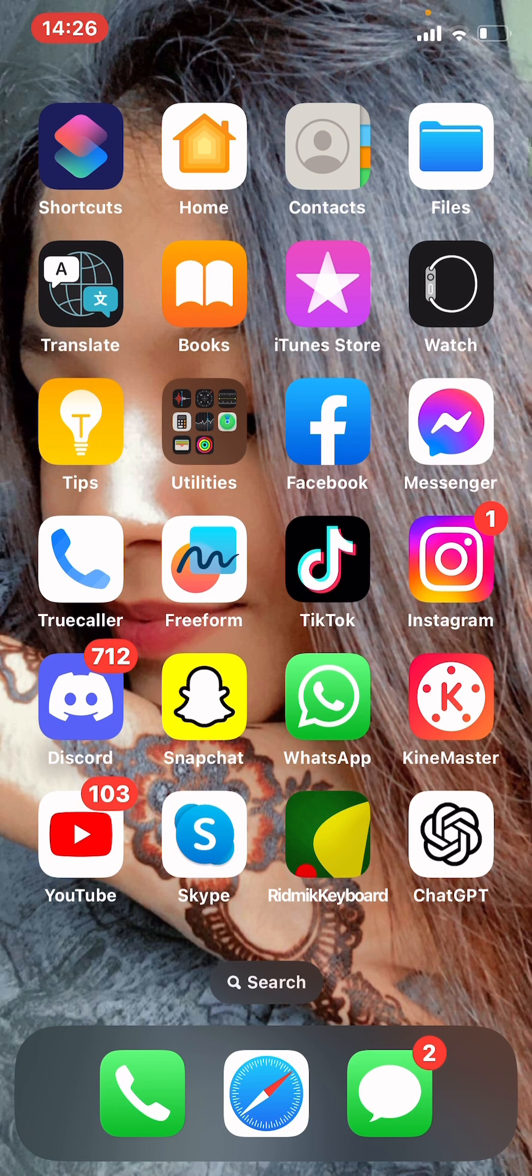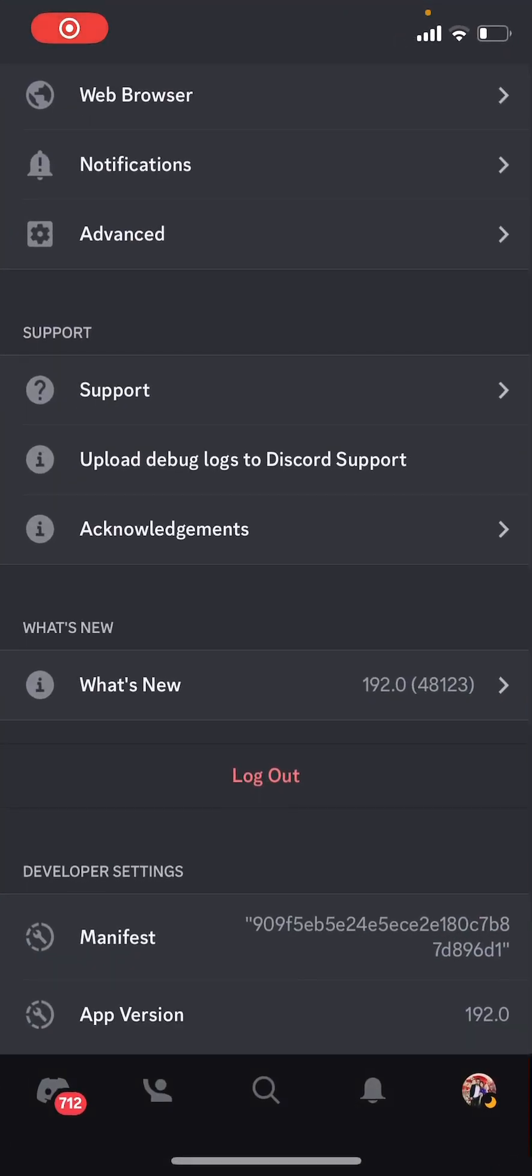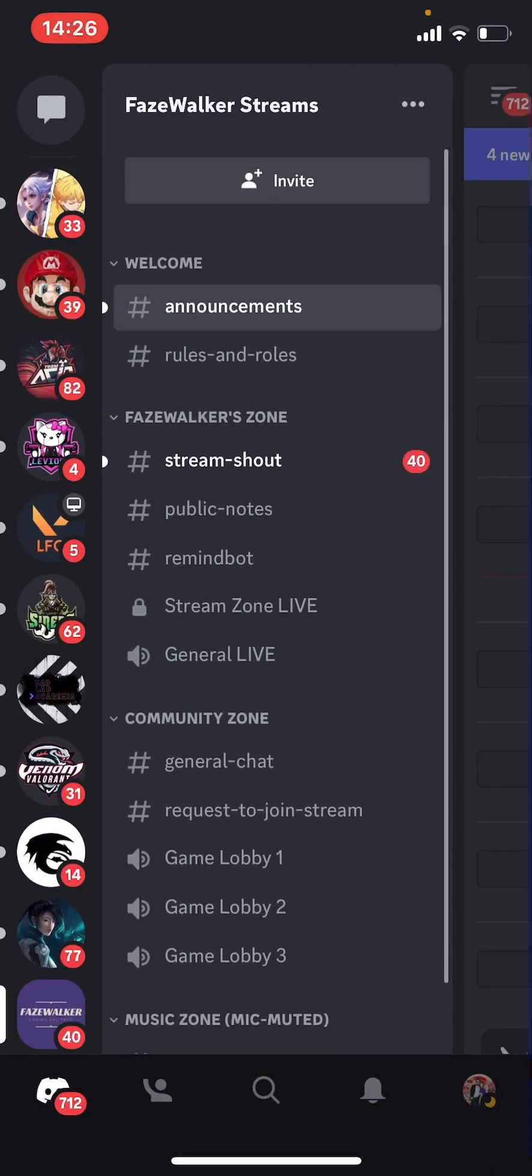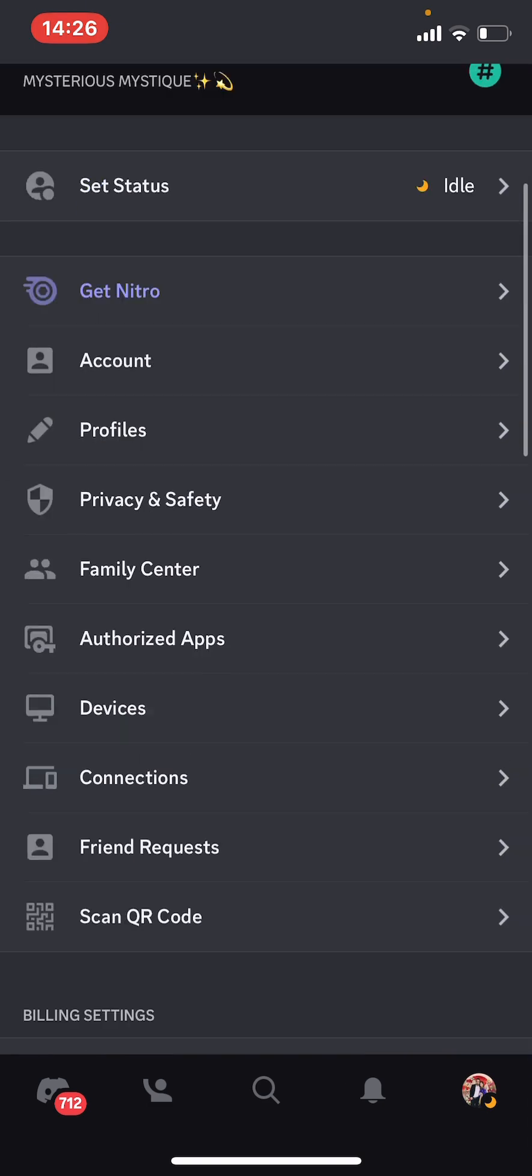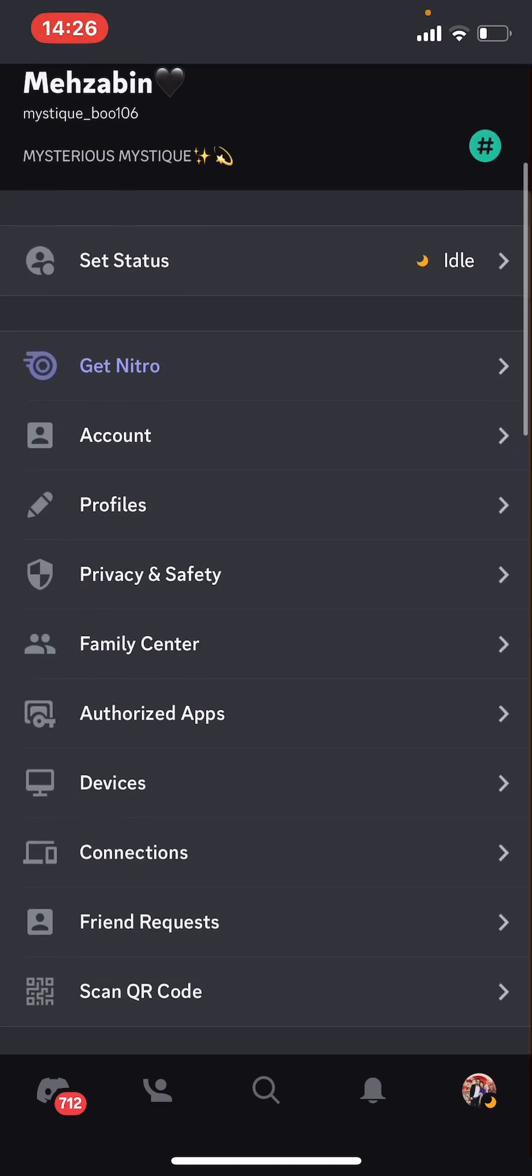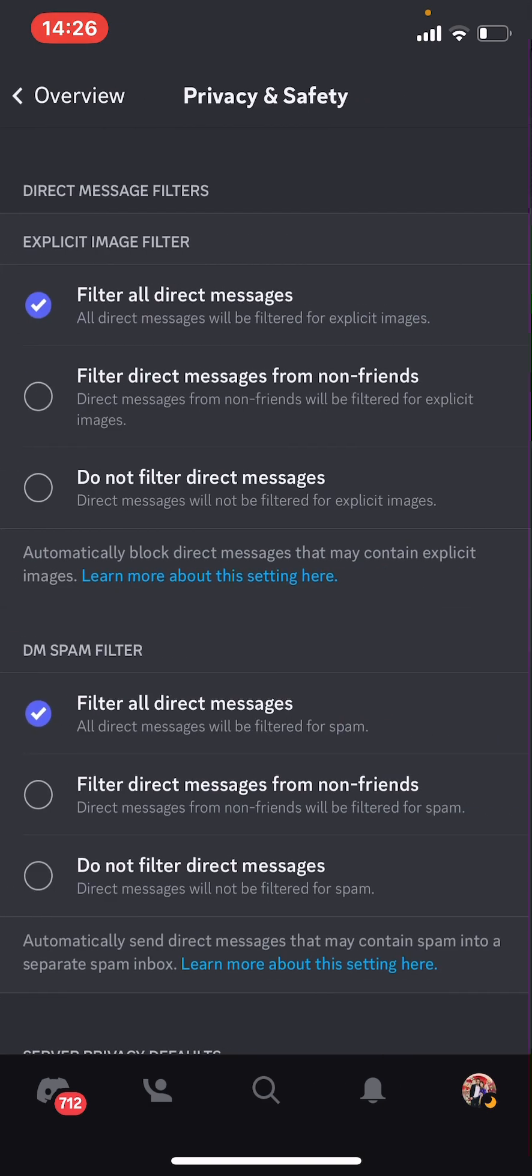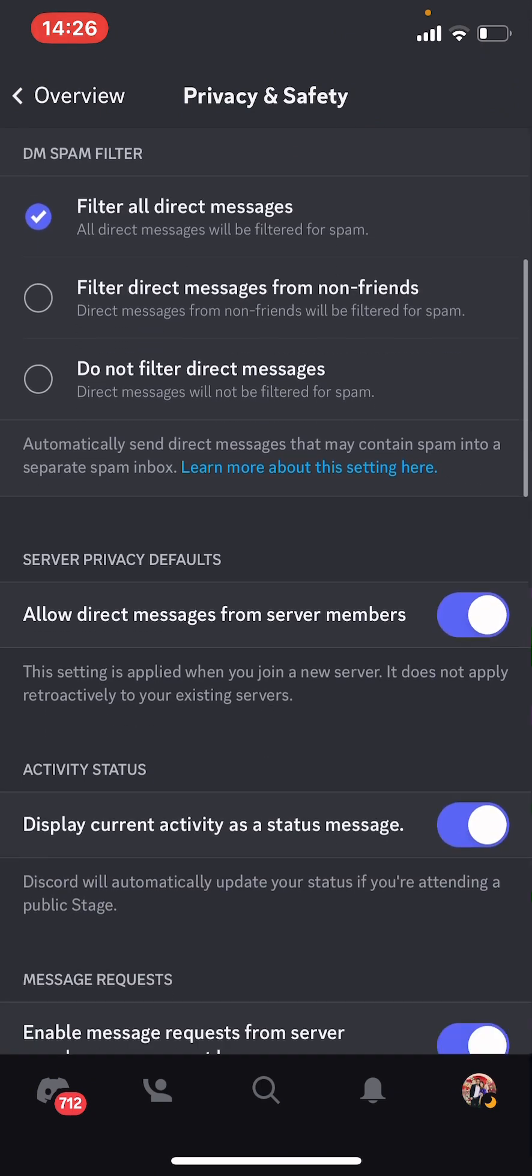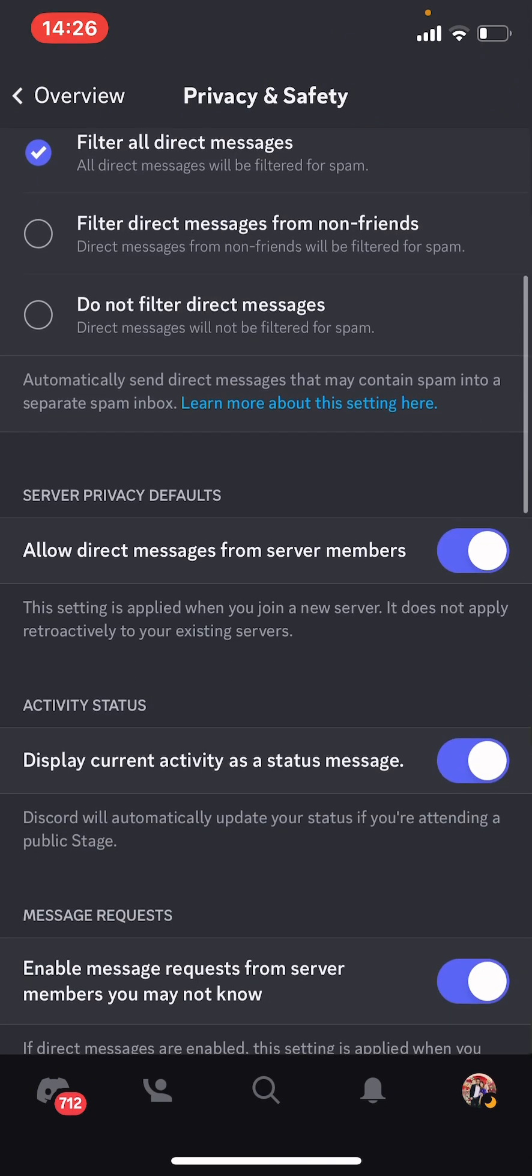First go to your Discord ID and then go to your profile. From here, tap Privacy and Safety. Now scroll down for that option and from here you can see Allow Direct Messages from server members.